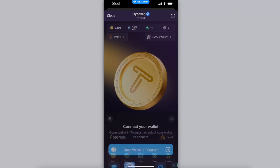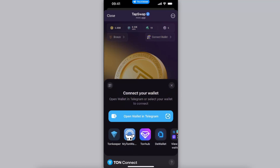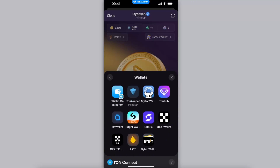You will have a lot of options — a lot of TON wallets. You can open a wallet in Telegram, you can use Tonkeeper, MyTonWallet, The Wallet, and there's also an option to view all. Here are all of them — you can use Bitget, OKX, and even Bybit. Just use the one which fits you best and which you trust.